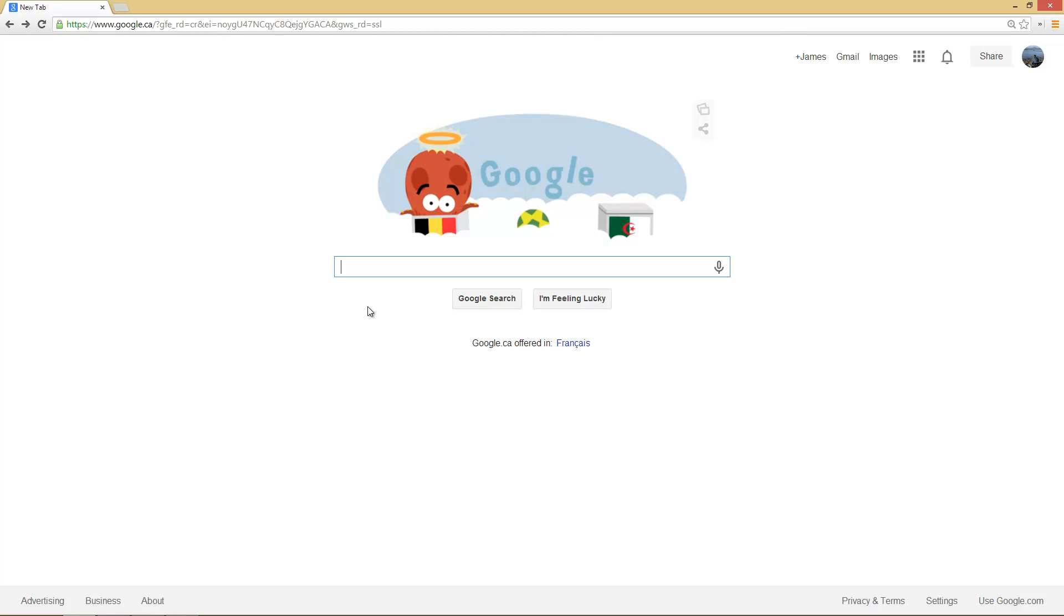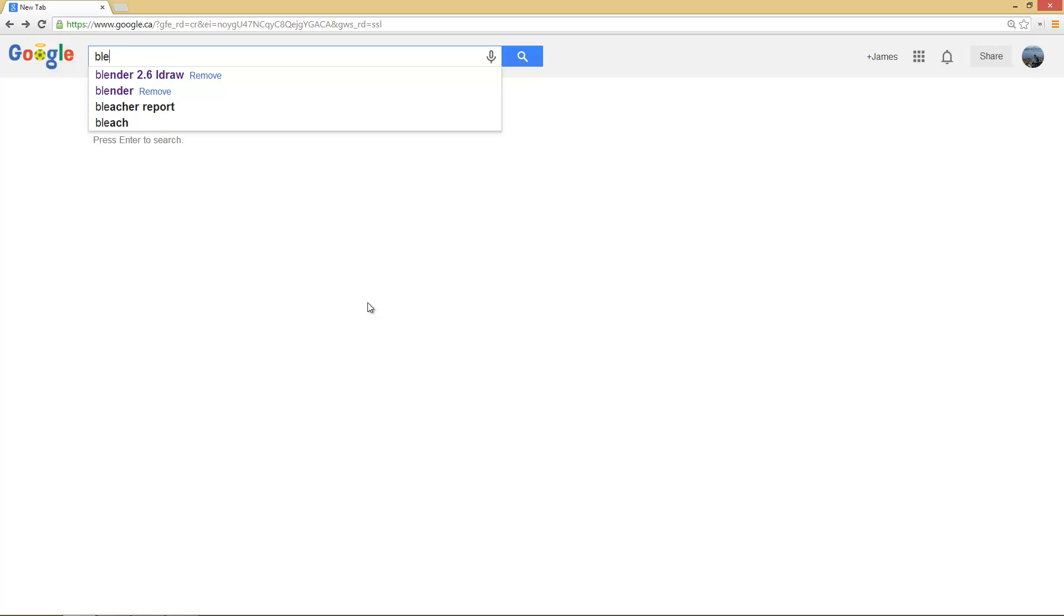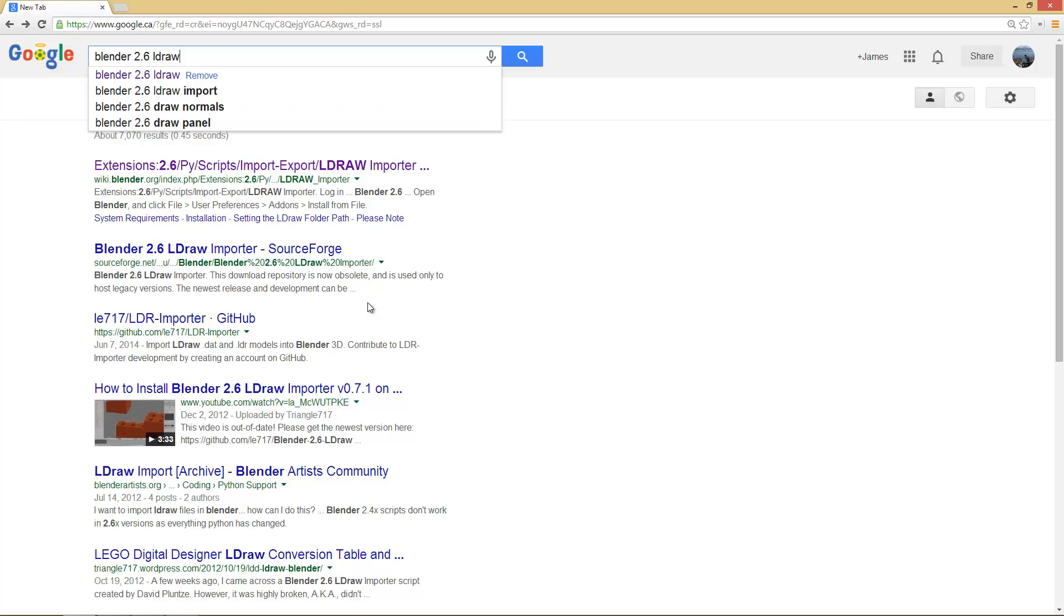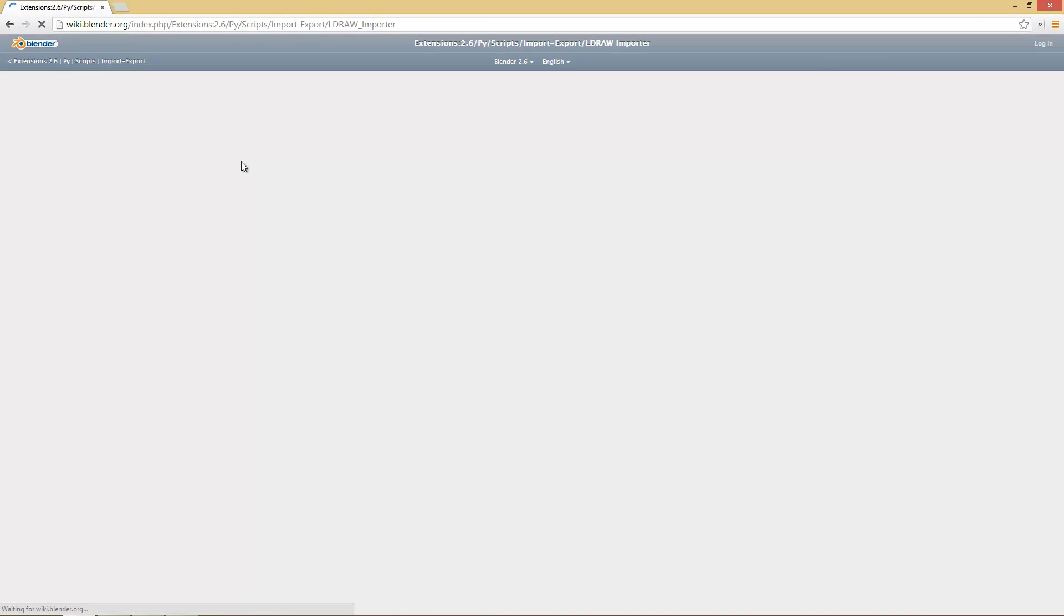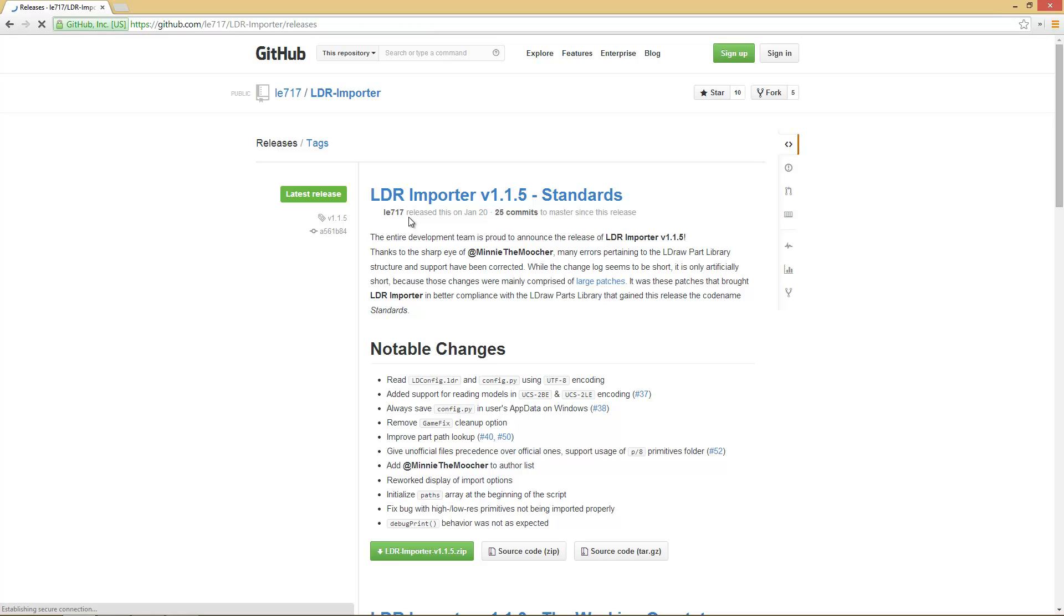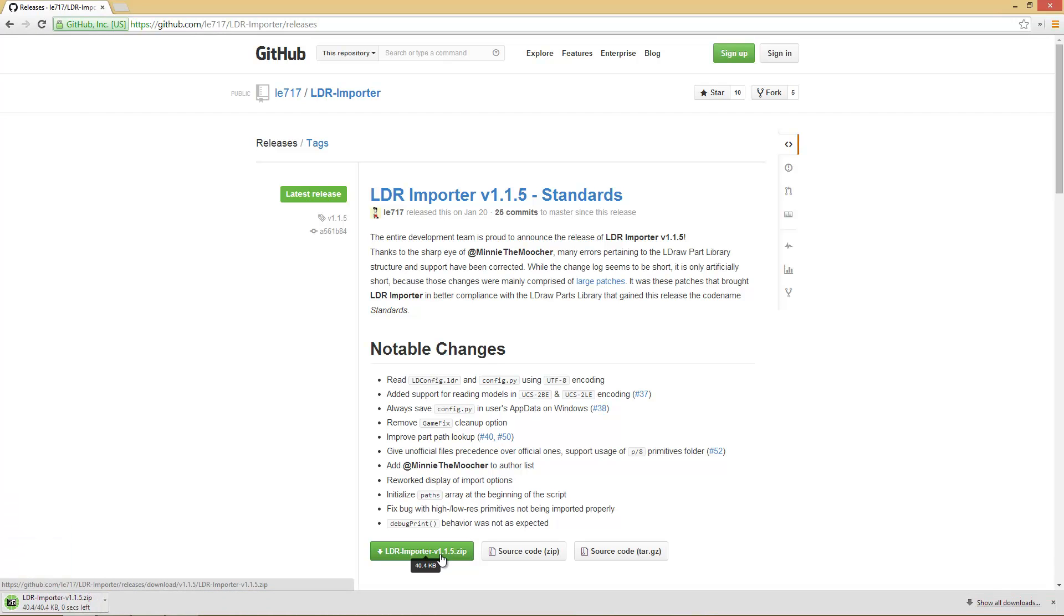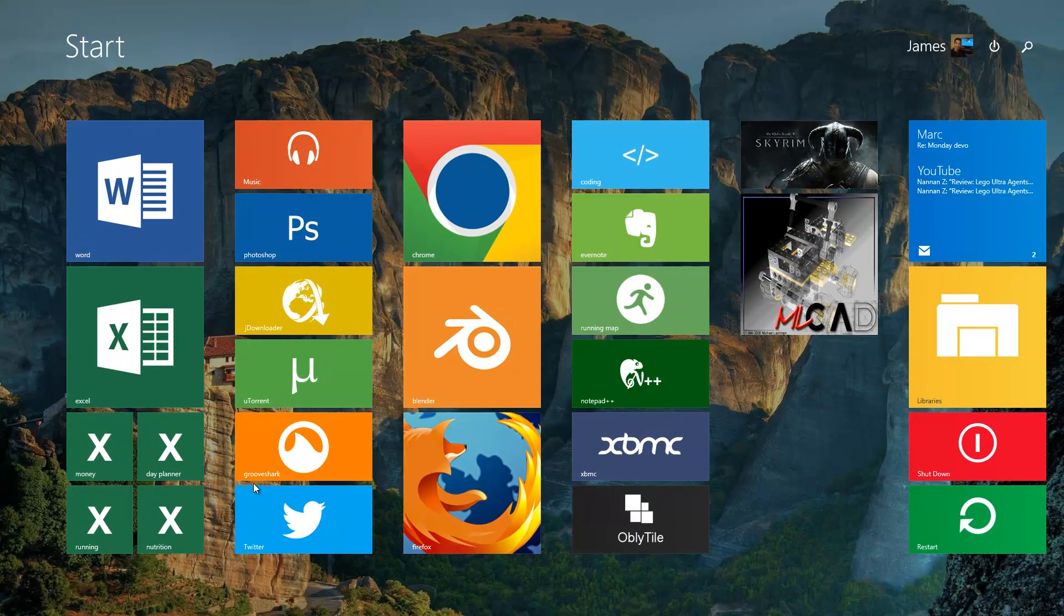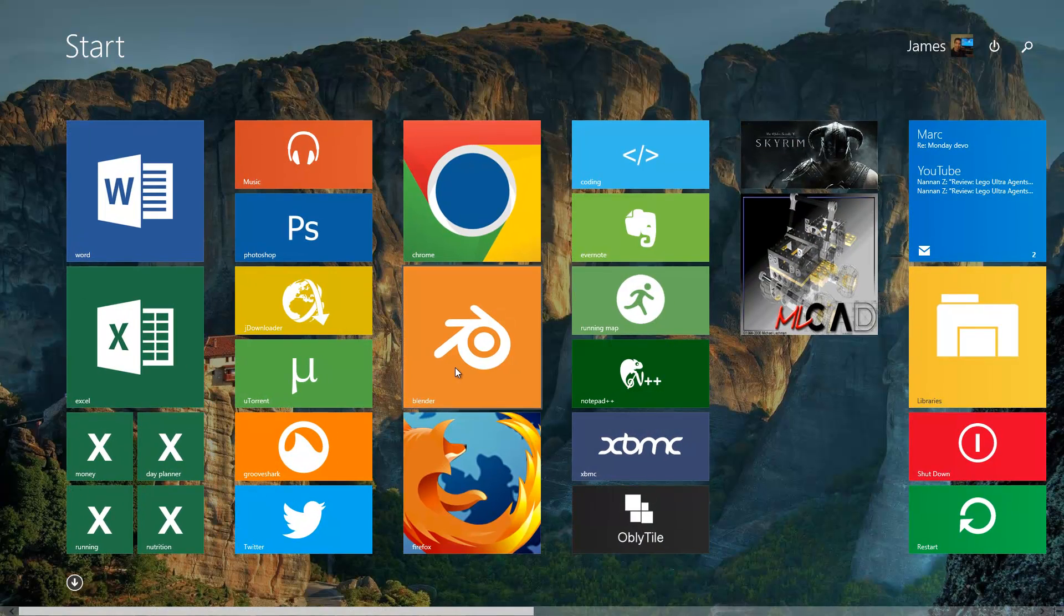So first step is to go to Google and type in Blender 2.6 and L-Draw. The first result here is what we're looking for. We're going to go to the current version download and then down here to the LDR importer zip and download that. That will save to your default location and then we're going to open up Blender.